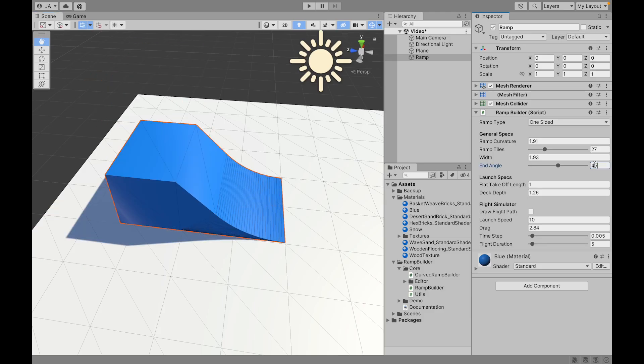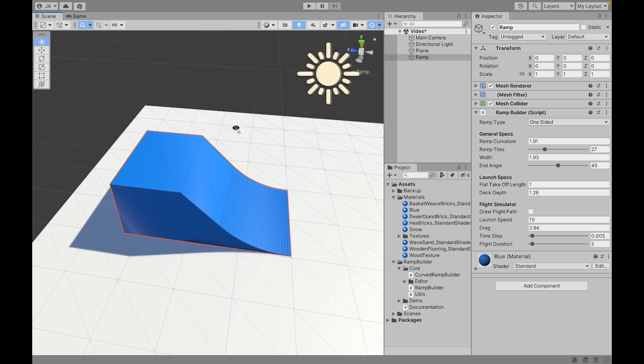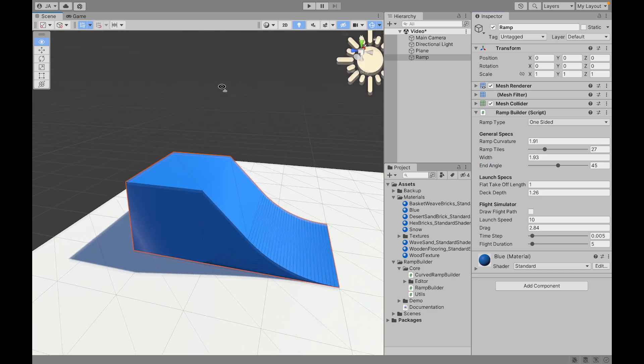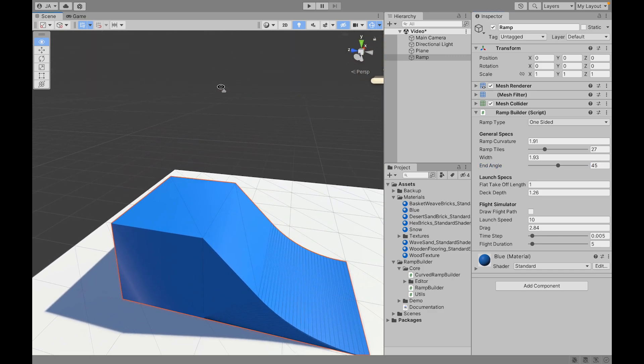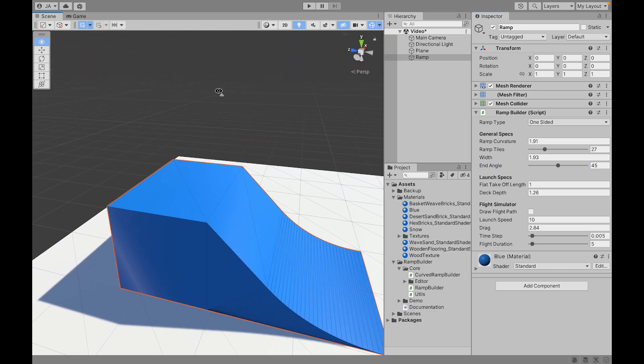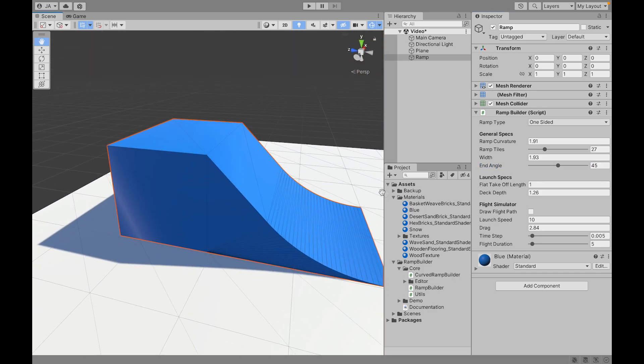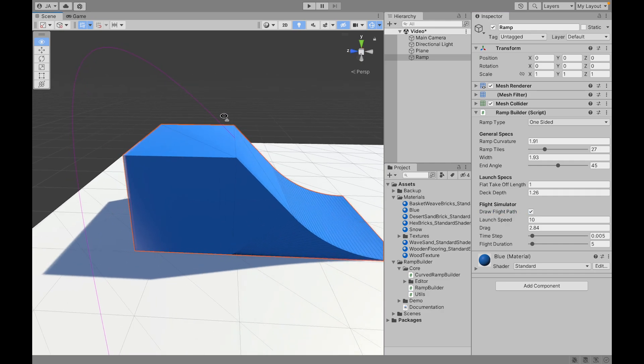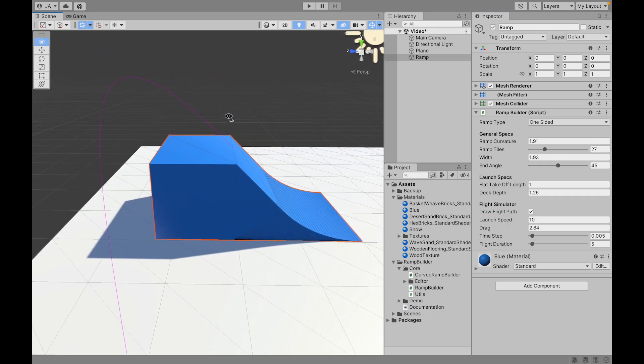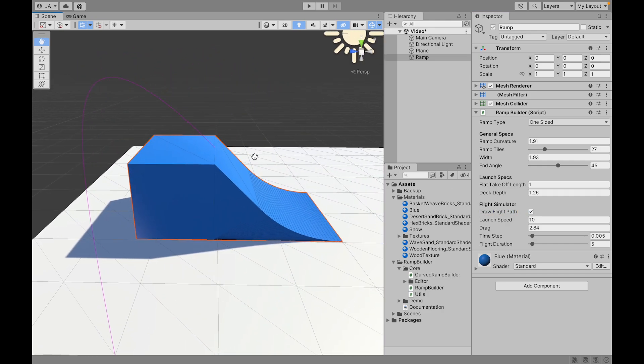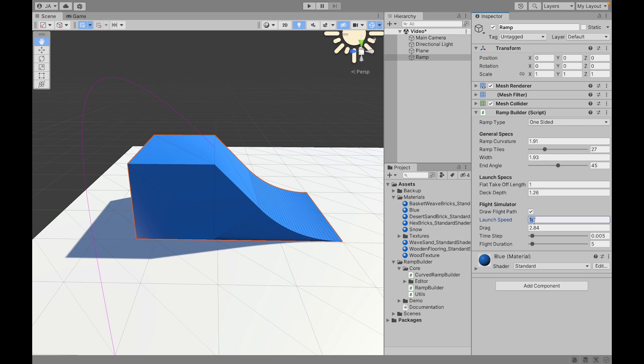The last feature that I'm going to show you is this flight simulator. So we have the option to draw a flight path and this assumes that an object goes through the ramp and at the end it has a launch speed, so it has that velocity and the rigid body has a certain drag, here it's 2.84.